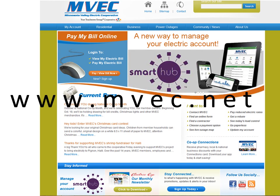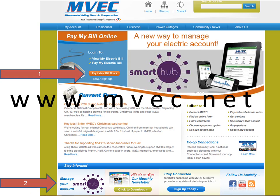You can access SmartHub by typing www.mvec.net into your internet web browser. Once you get to our homepage, you'll have two options for connecting to SmartHub. First, you can click on the Pay View Bill Now icon, or you can click on the SmartHub icon in the lower left-hand part of your screen.